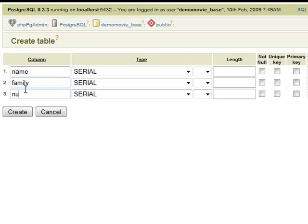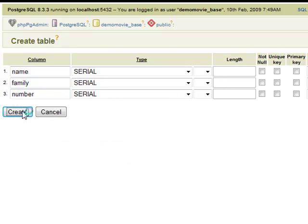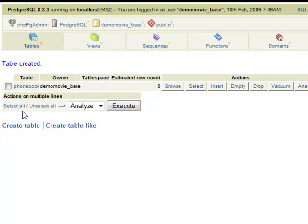Now repeat the steps specifying the attributes of the second column and the third. Then click on the Create button to create your new PG SQL Table.